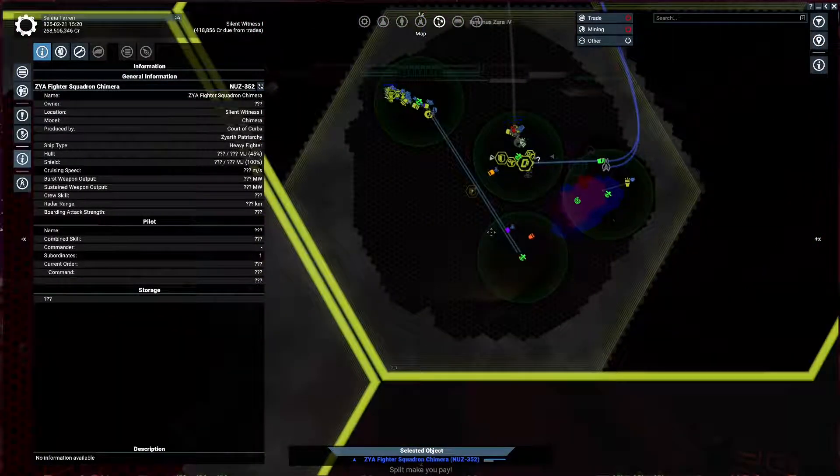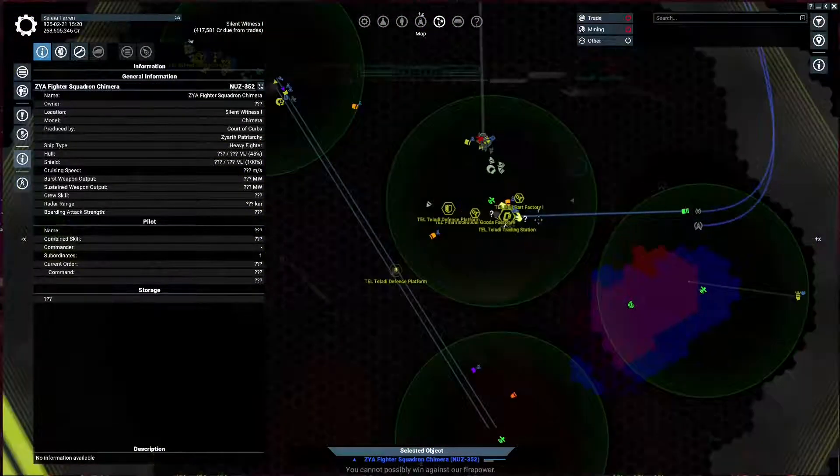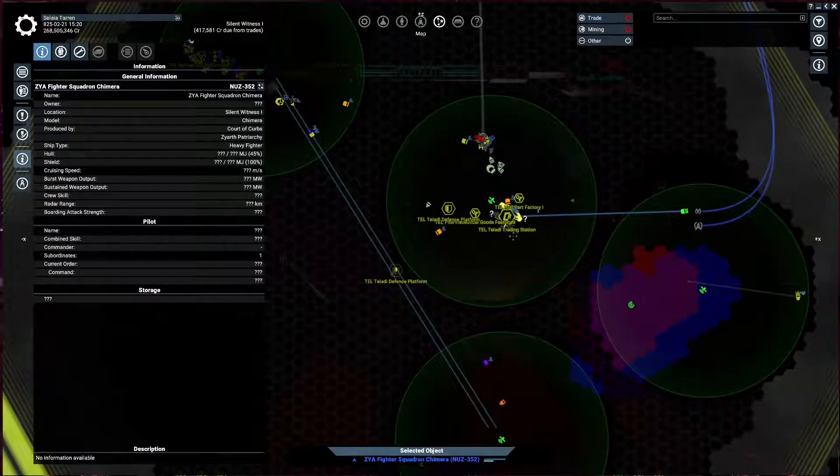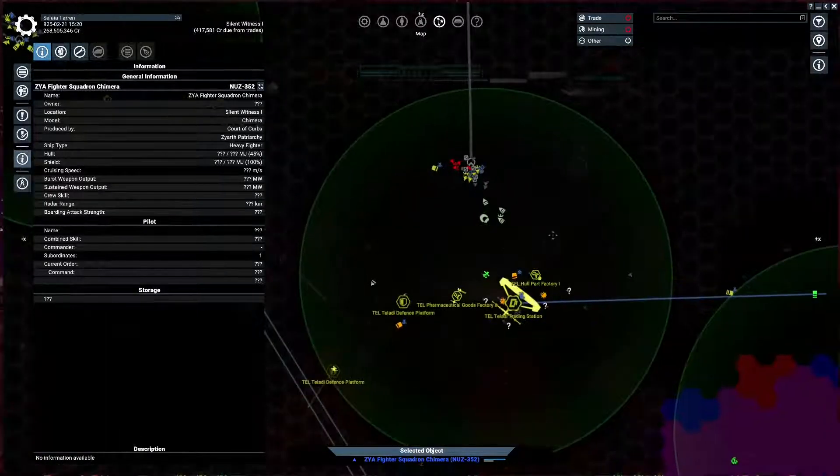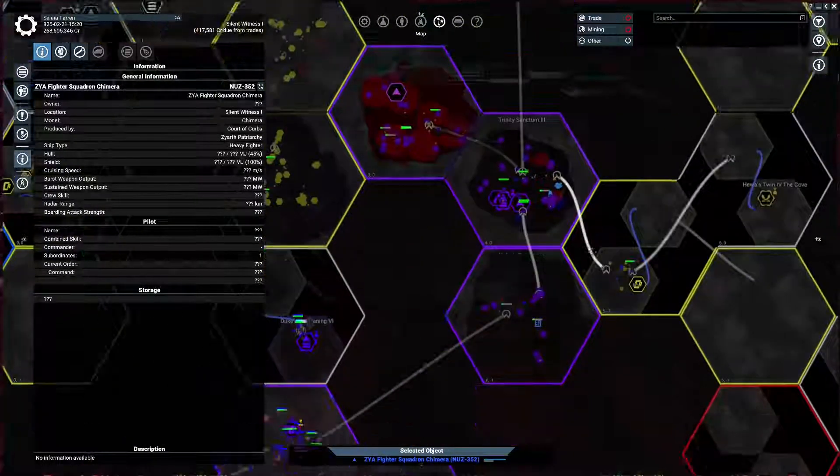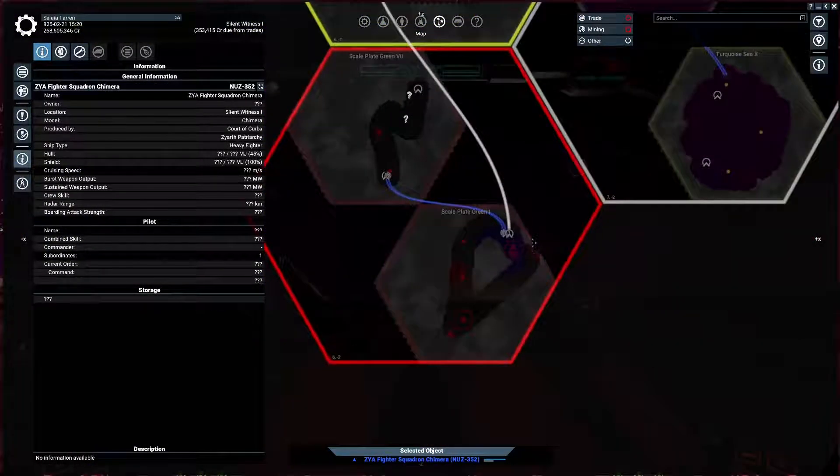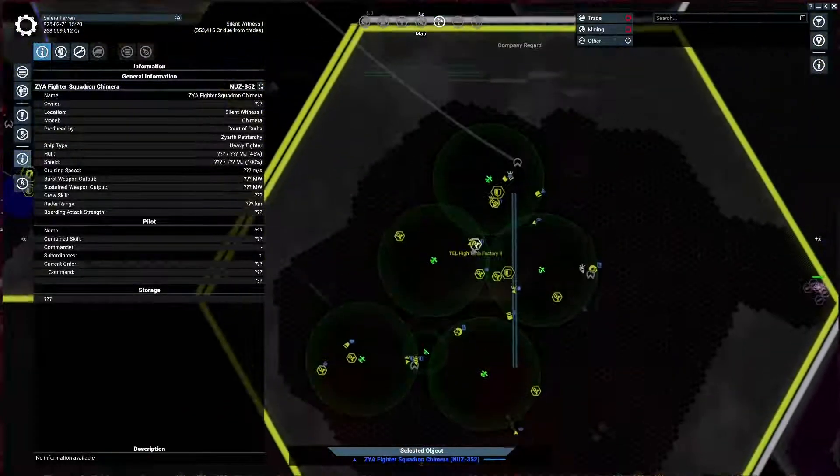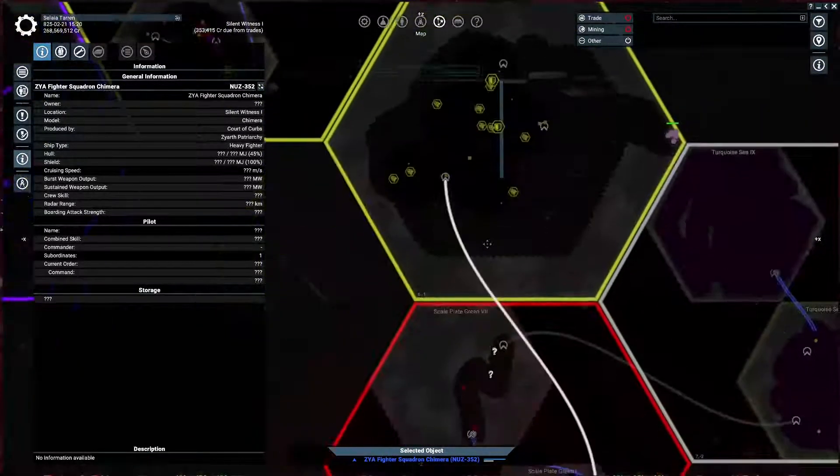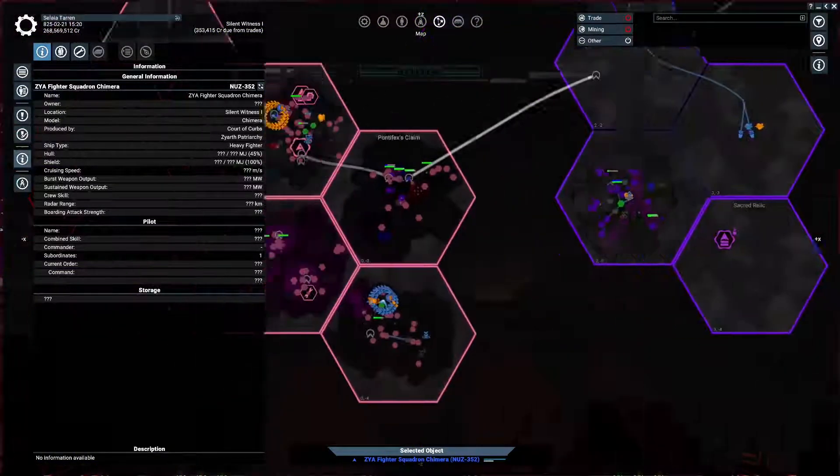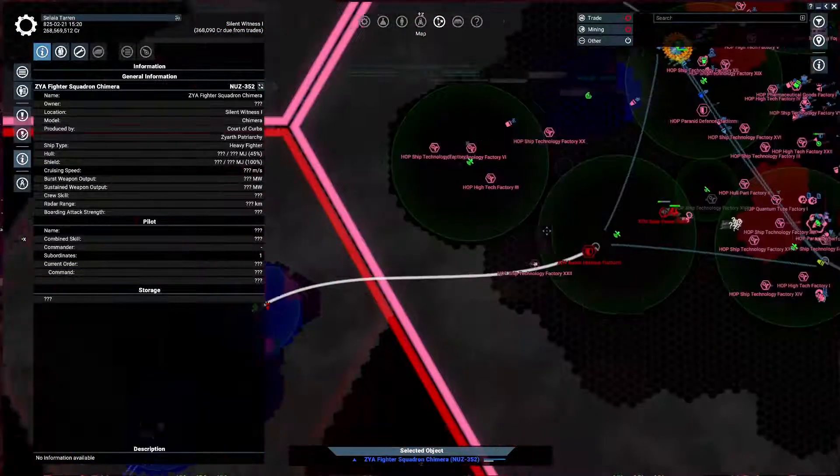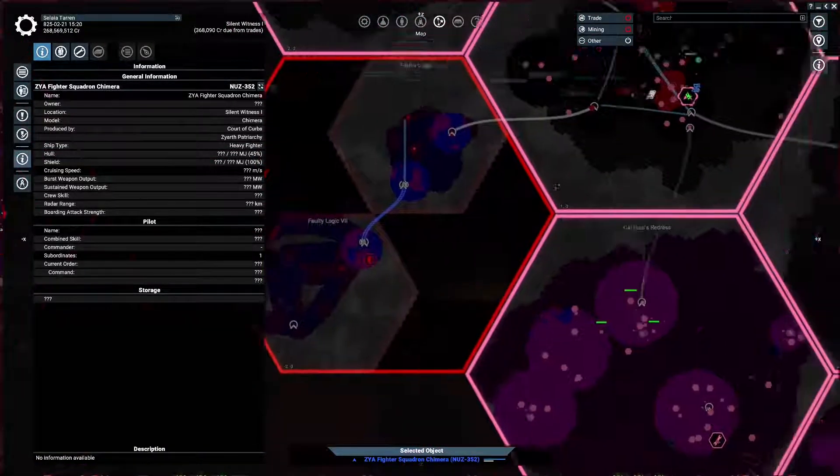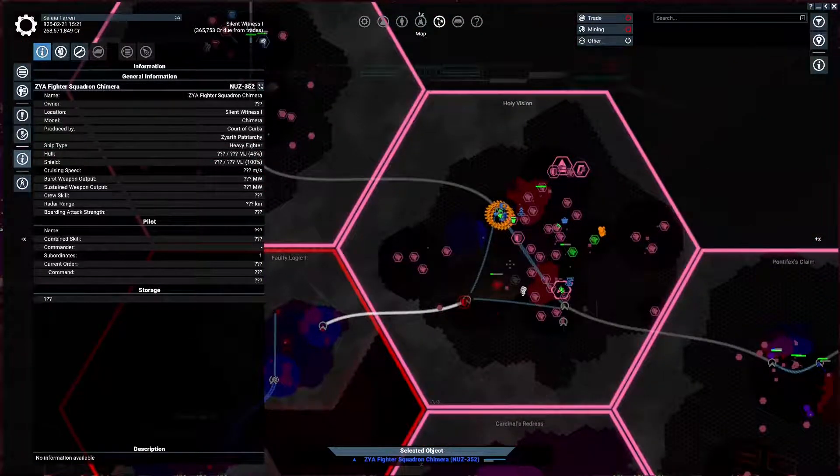But even Animus Zura, which typically is a hot point for the Xenon in any playthrough I do, is not even swarming. This playthrough is very unique. This doesn't have a whole lot of Xenon activity either. But what does is...